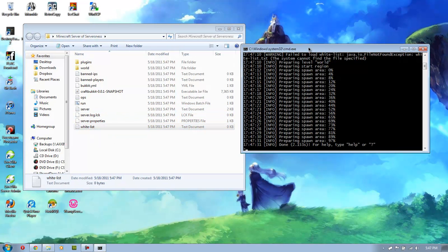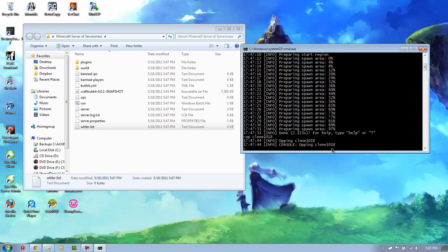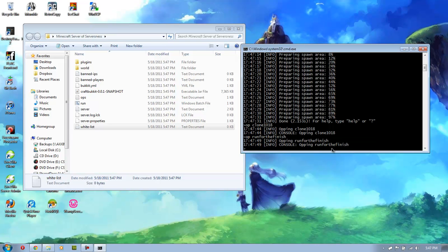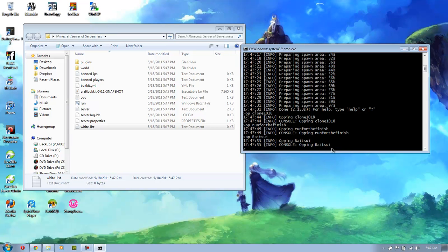So once you're here and everything's loaded and it says done, you want to type in op and then the user name of the person you want to op. So you can do op, the possibilities are endless.